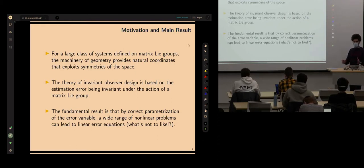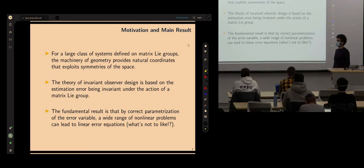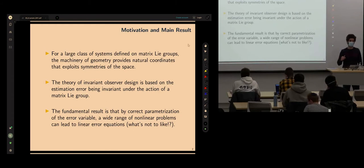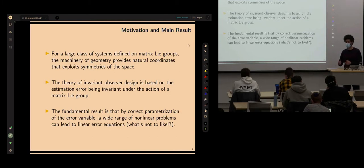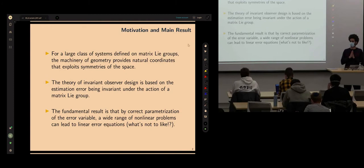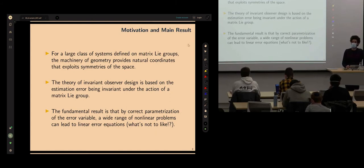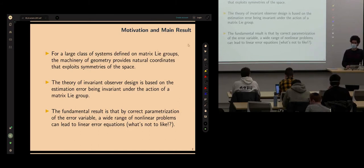One fundamental result is that there is a choice of coordinates that will lead to trivial error dynamics. For certain problems — specifically a class that occurs very frequently in robotics — that choice is the exponential coordinates. A lot of sensors we use and problems we study fit into that class, making it very useful for us.